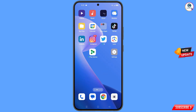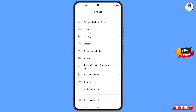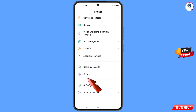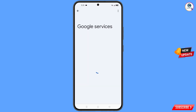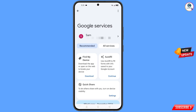Now you have to navigate to the Settings option on your phone. Tap on Settings, scroll down, and tap on Google.